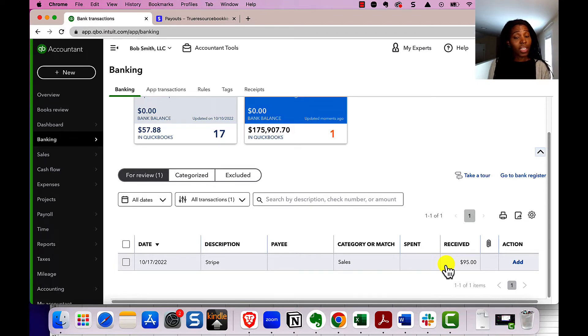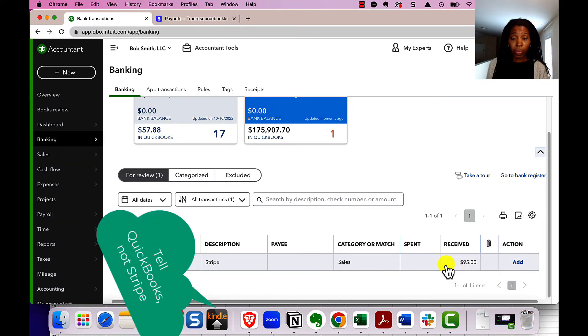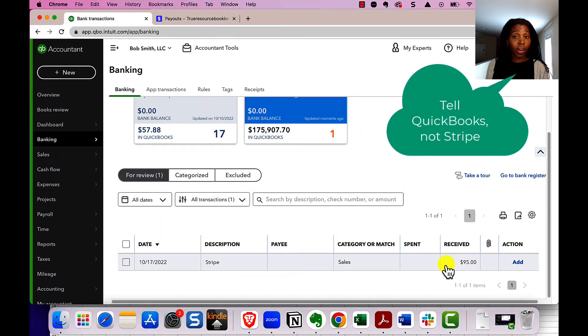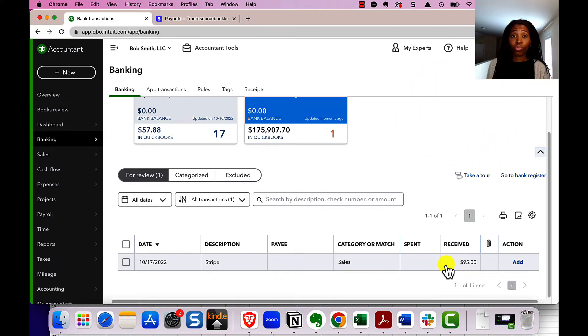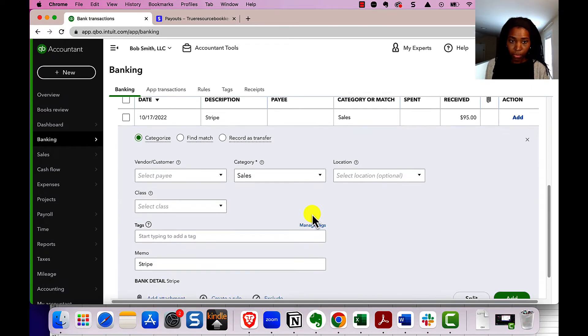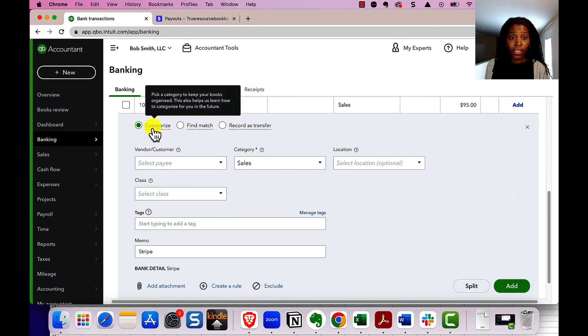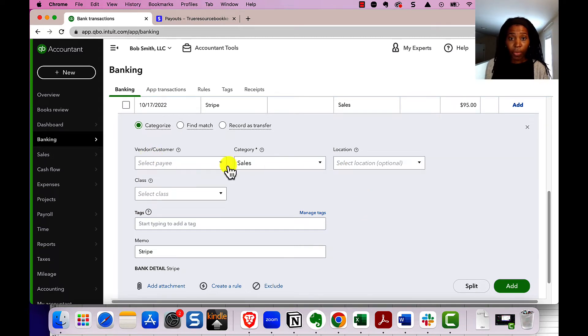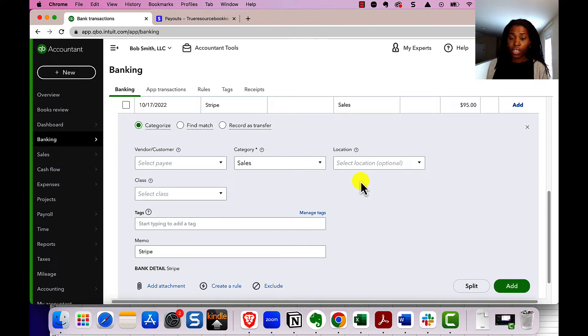Stripe sent us $95, but really the customer paid $100. So we have to tell QuickBooks to adjust our sales amount to be $100 and to reflect that we paid Stripe a fee of $5. So if we open up this transaction, it's going to come with this categorize tab information. What we want to do instead is have this transaction be handled in two ways. We want there to be two pieces to this $95. So to do that, we're going to click split.